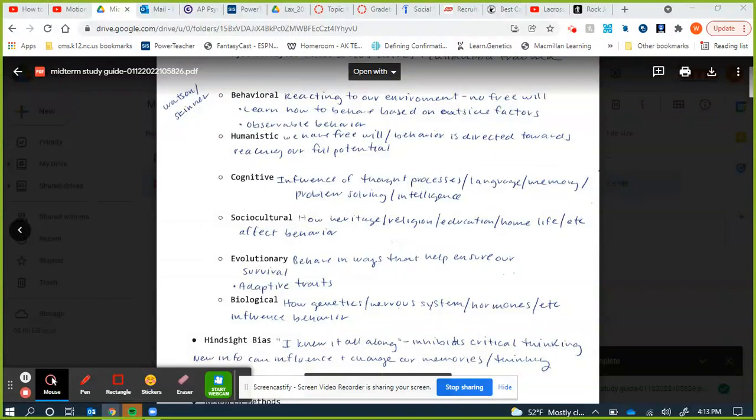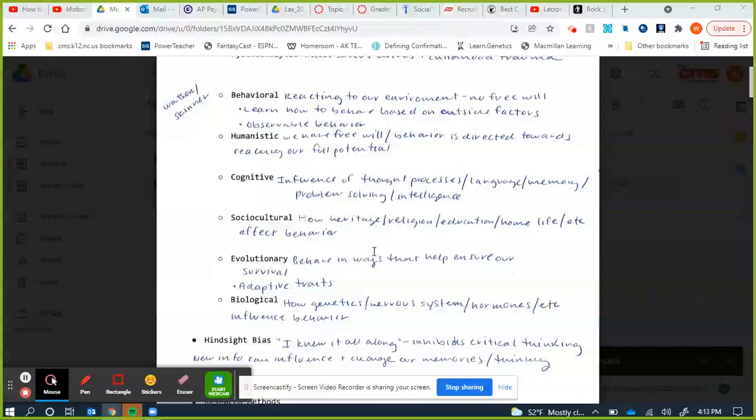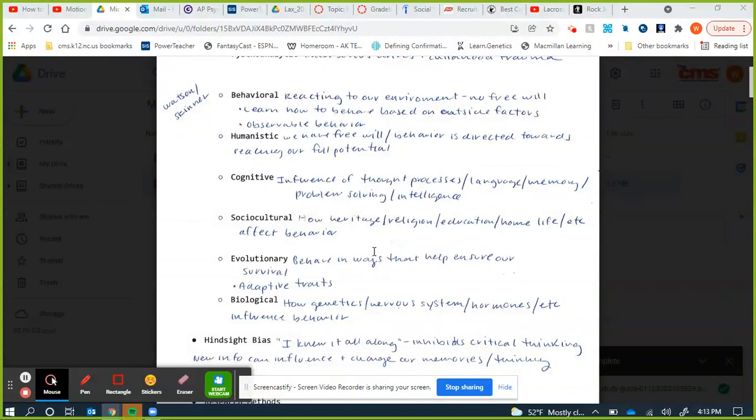The sociocultural perspective looks at cultural influences on behavior. It's environmental but different from behaviorism — it says our behavior is guided by the society we live in, including how our heritage, religion, ethnicity, education, and home life shape us. For example, in certain cultures sexuality is accepted and people are able to express it, whereas in some cultures they may not be.